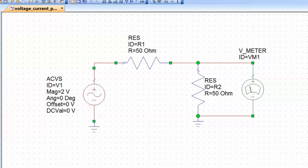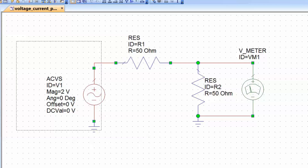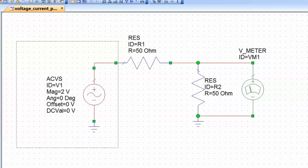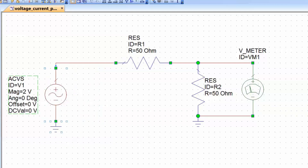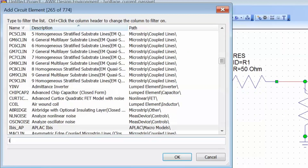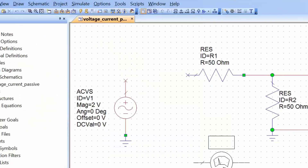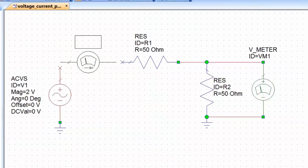To measure the current flowing through our load resistor, we can use an element in Microwave Office called I_meter. First, let's make a little bit of space for it by dragging the elements and shifting them to one side. Then remove the connection between the resistor and the source, press CTRL-L, type I_meter, and place it in series with the source. Then use the wiring tool to connect it.